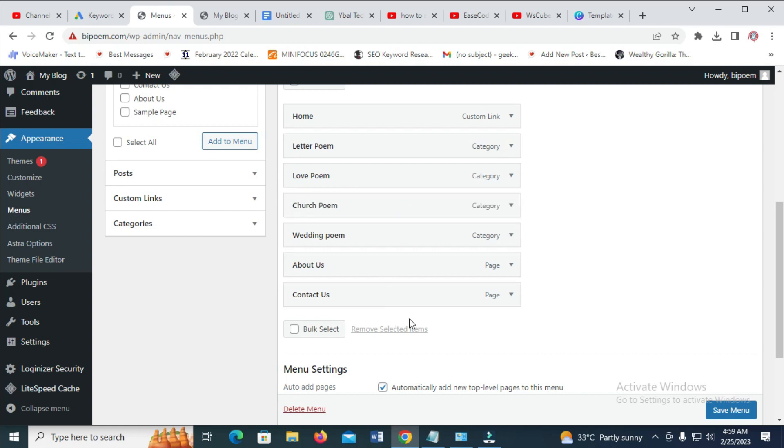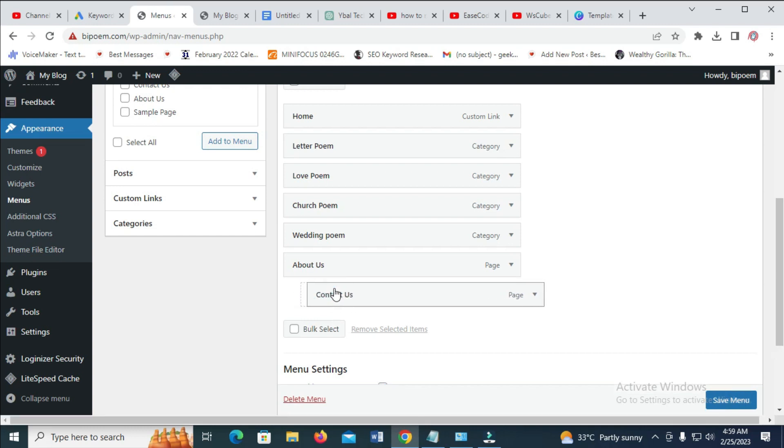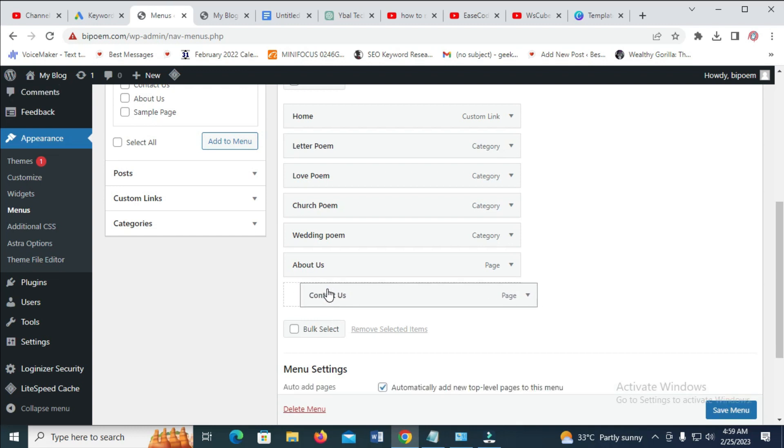Also, if you want to add submenu to it, just click on any one. If you want this one to be submenu of contact us, then you have to just bring it forward. As you can see, it will be submenu, as you can see right here, subitem.